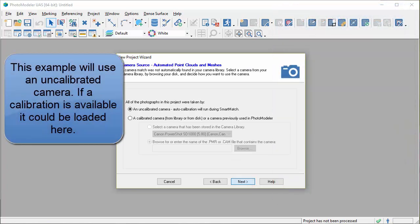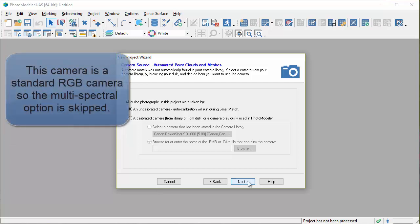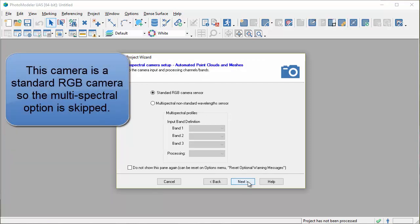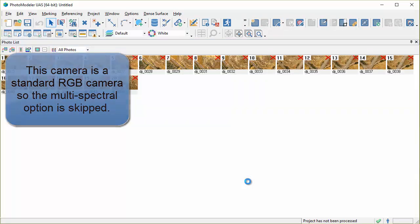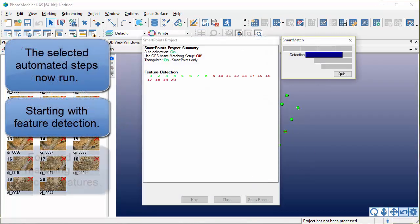This example will use an uncalibrated camera. If a calibration is available, it could be loaded here. This camera is a standard RGB camera, so the multi-spectral option is skipped.